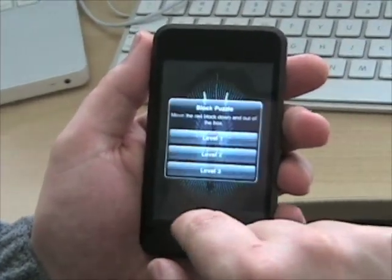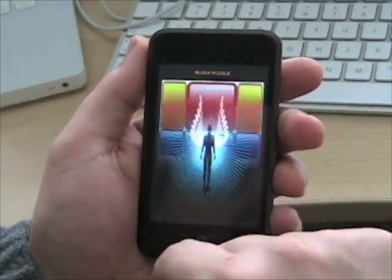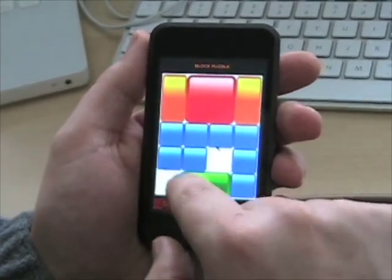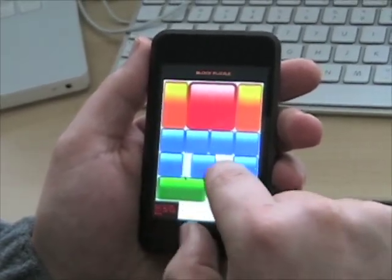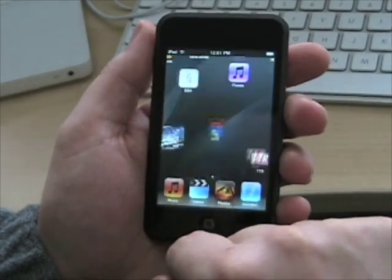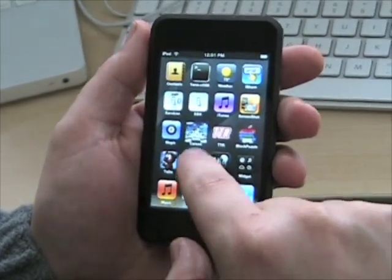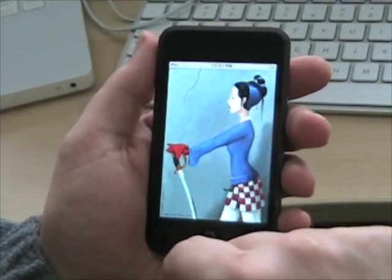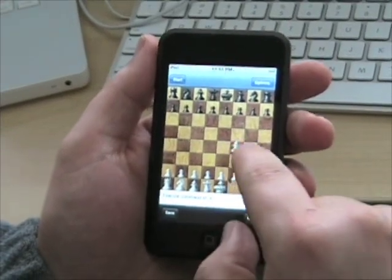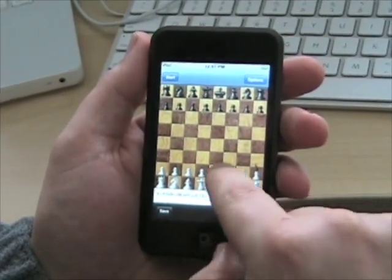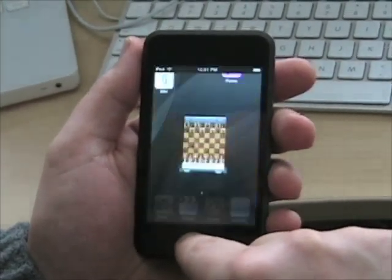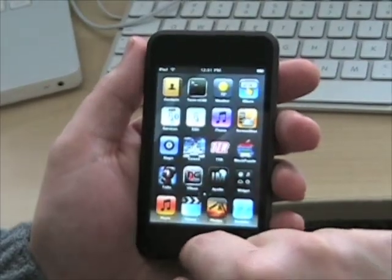There's a cool game here called Block Puzzle — you've got to get the red block down to the escape route. There's also a third-party chess application which I have on here, though I actually haven't messed around with it too much yet.